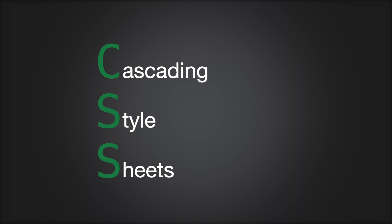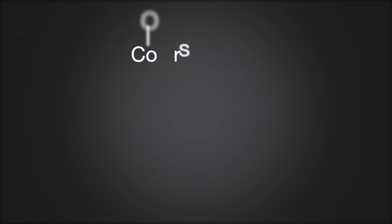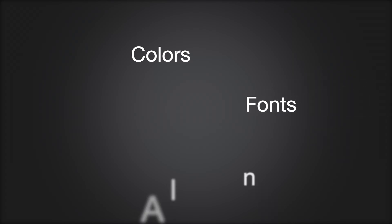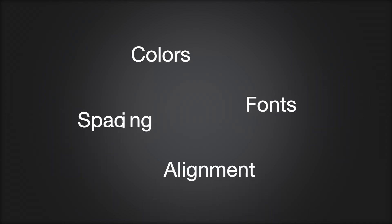It is a style sheet language that will take your plain HTML document to another level. It allows you to change colors, fonts, layout, and many more.